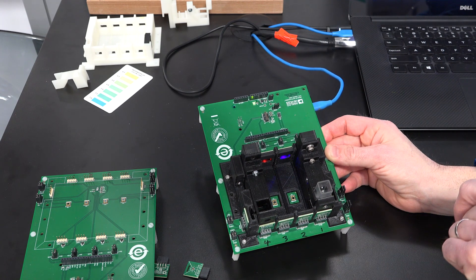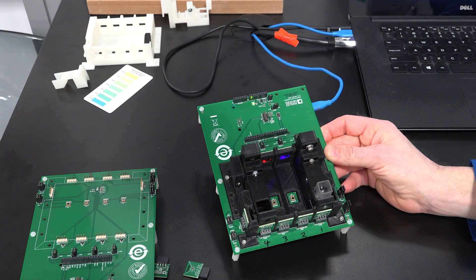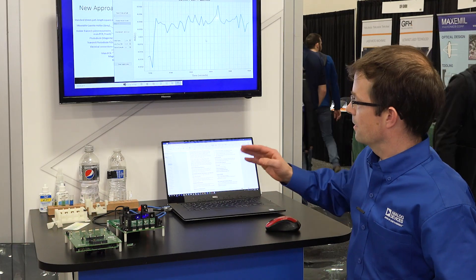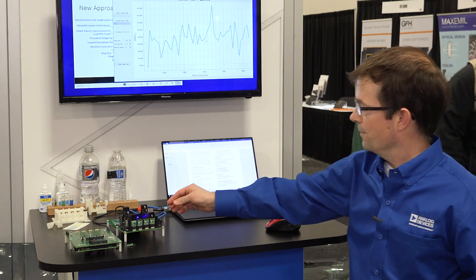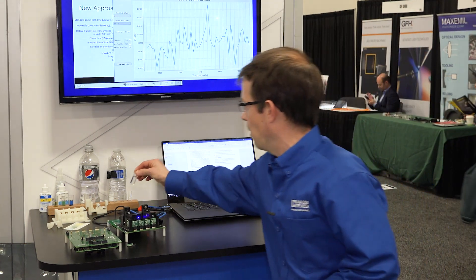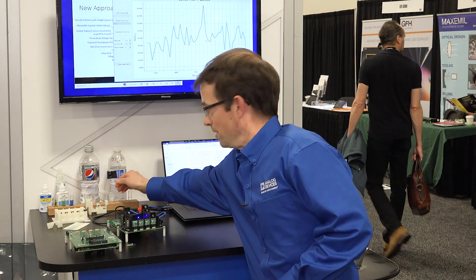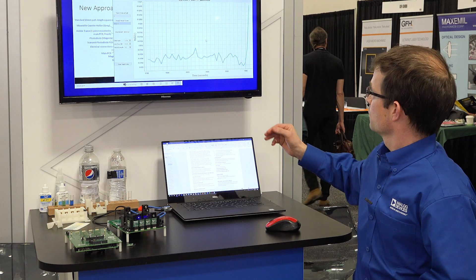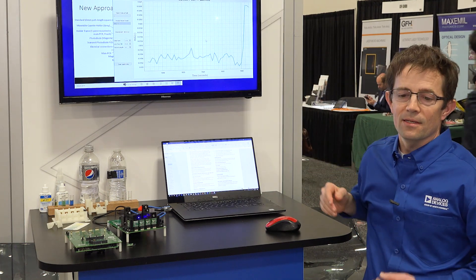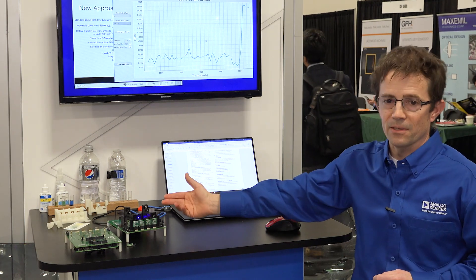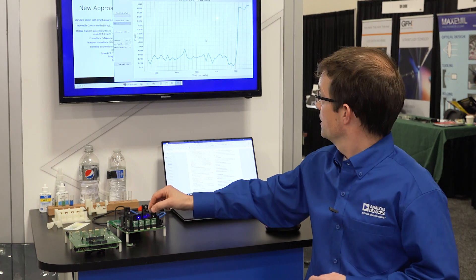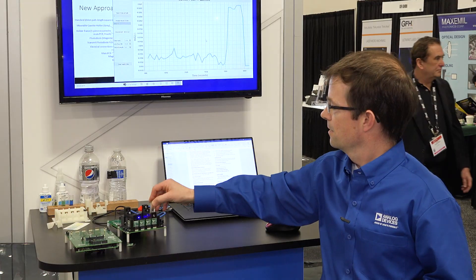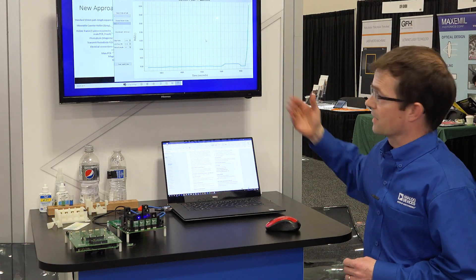That AFE stimulates LEDs and measures the return signal on up to eight photodiodes. Here we're showing fluorescence of quinine. Right now I have distilled water. I can put one drop of quinine, which is tonic water, into my distilled water and see the response. That is a very faint signal. And then if I go into 100% quinine, which is all tonic water, we can see that it's a very big change.